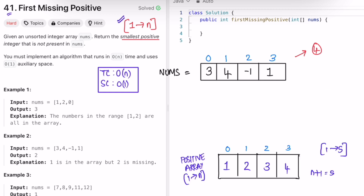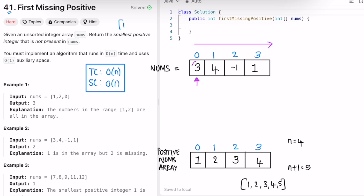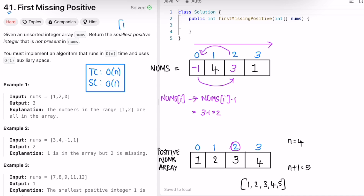Our task is to transform the input array into a sorted positive array by swapping elements. We start from the beginning and go until the end. The first number is 3, and in the output array 3 should be at index 2 (since 3-1=2). So we swap the elements at the current position and index 2, placing 3 at its correct position using a helper swap function.